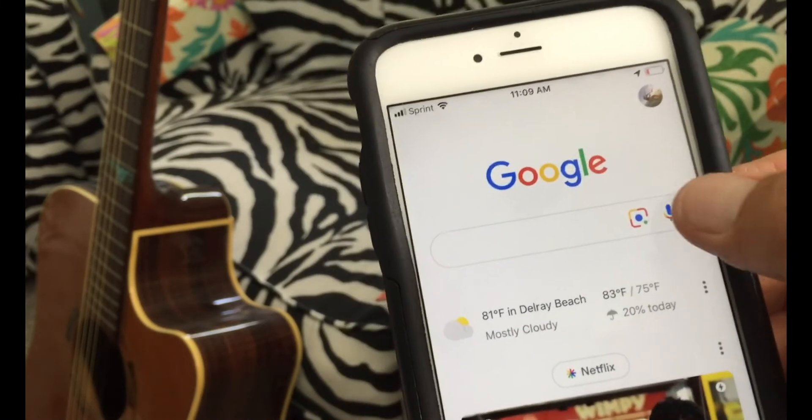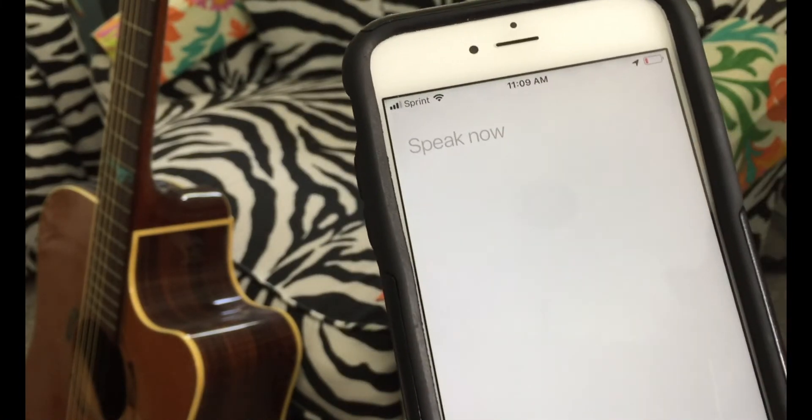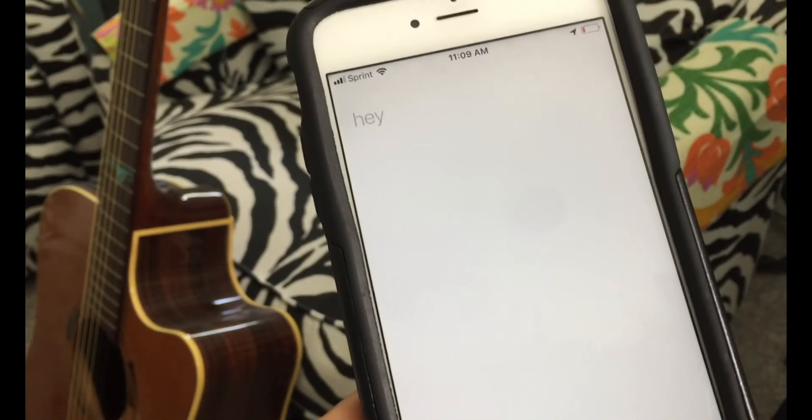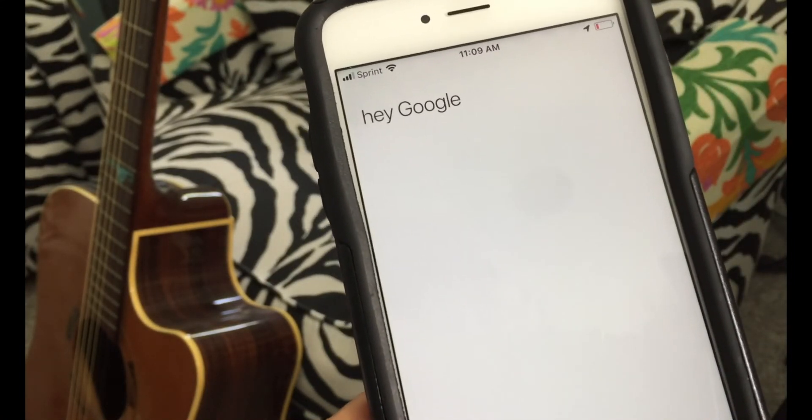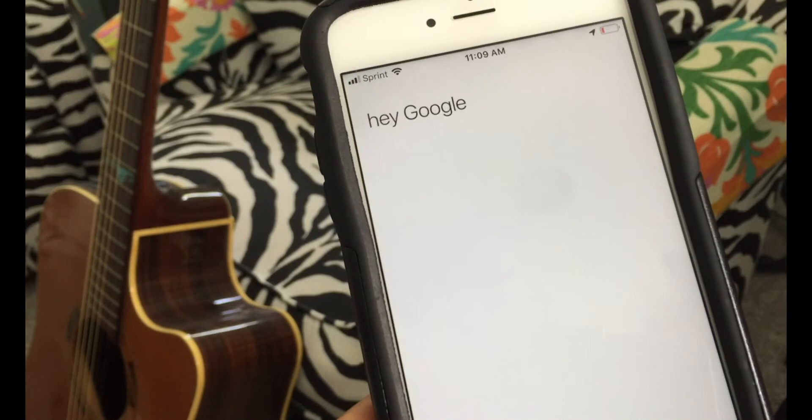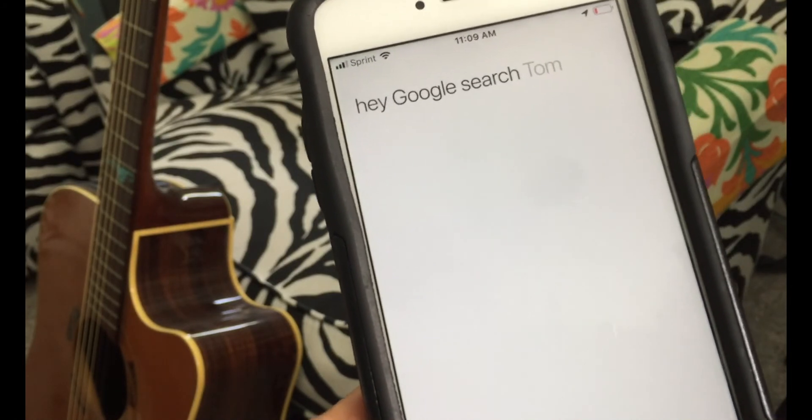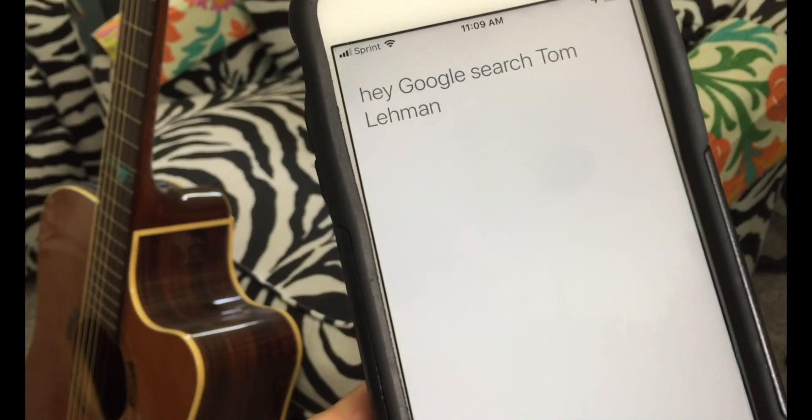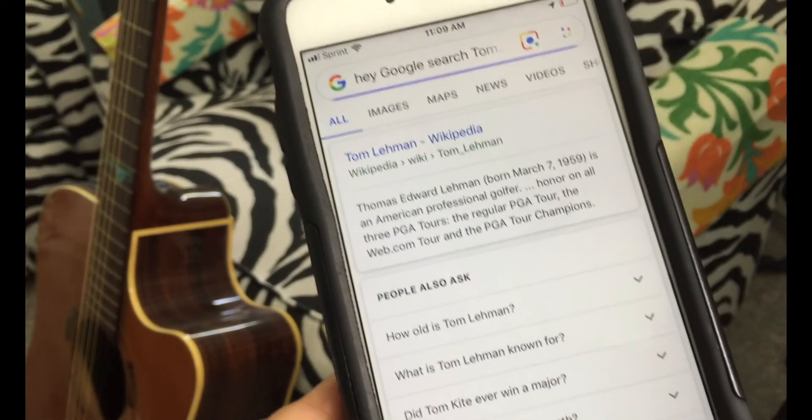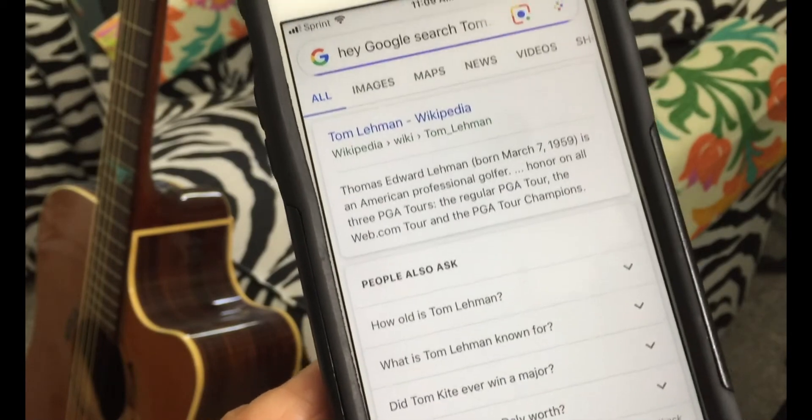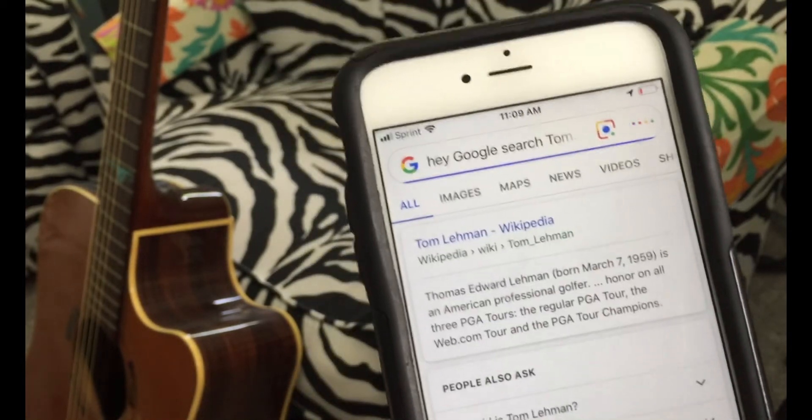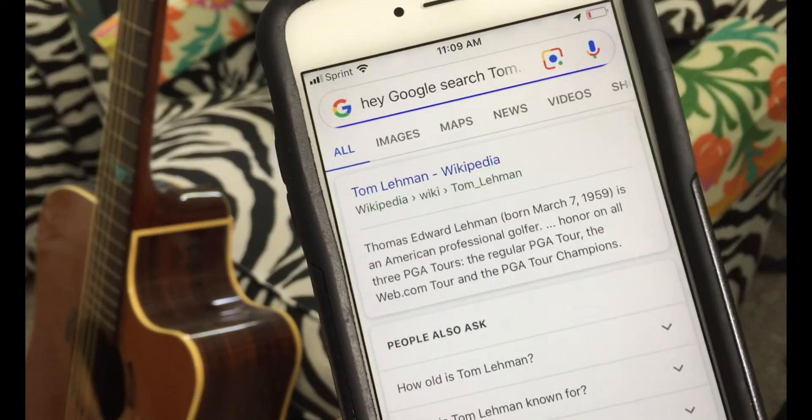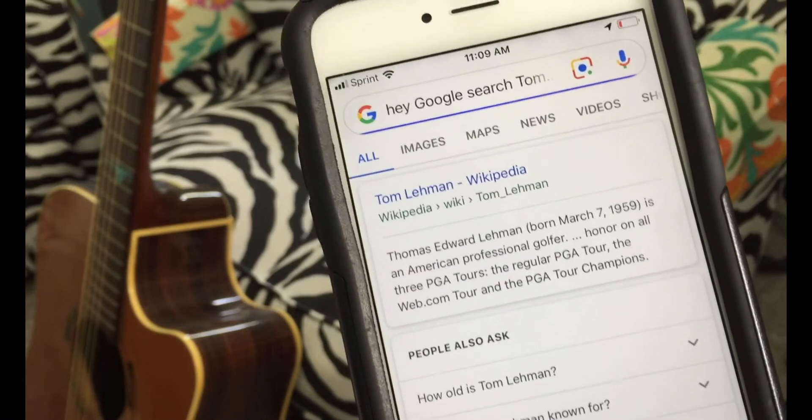Now let's go here. Hey Google, search Tom Lehman. And there it is. It searched Tom Lehman but not me. So that's how you do it.